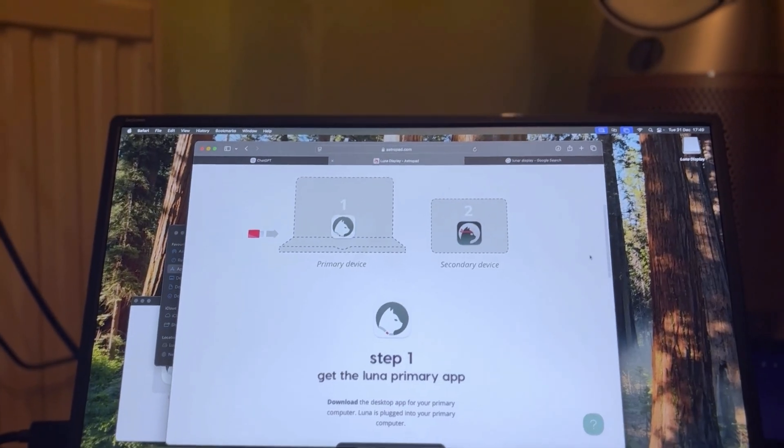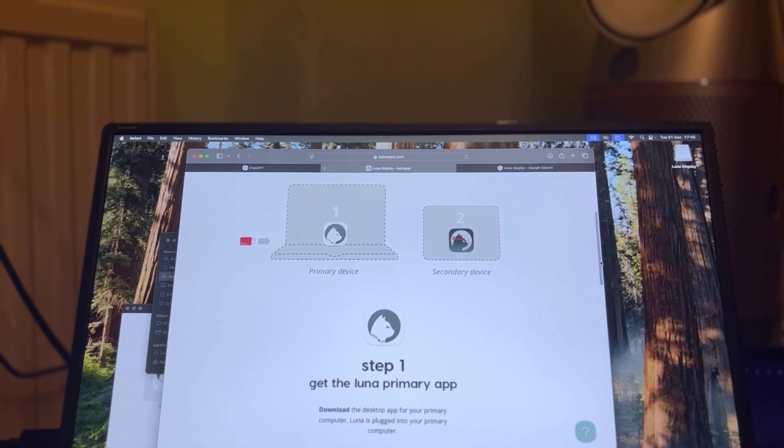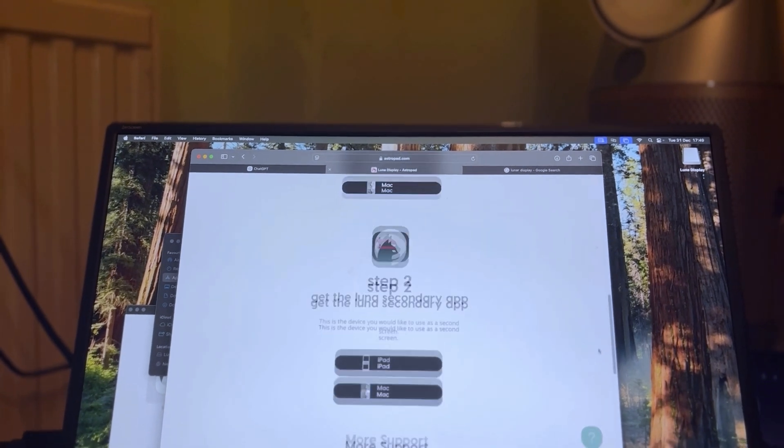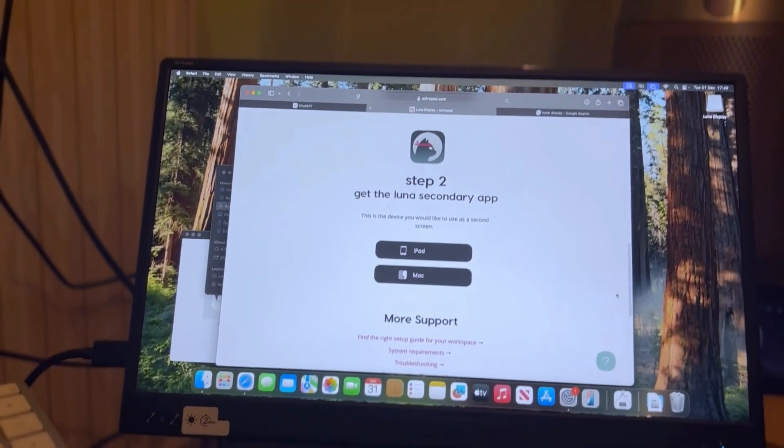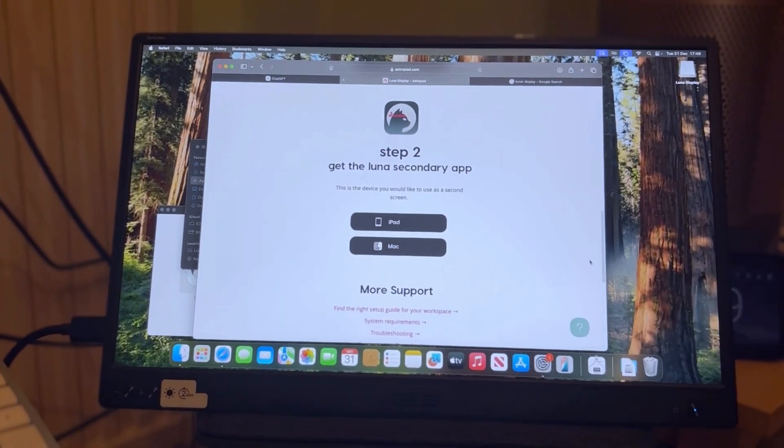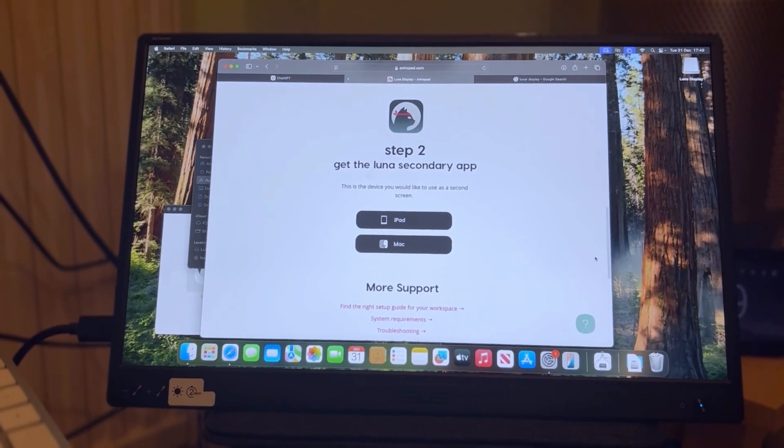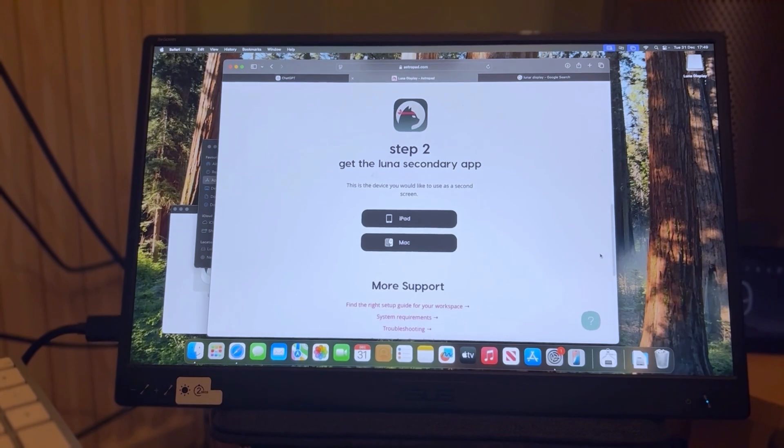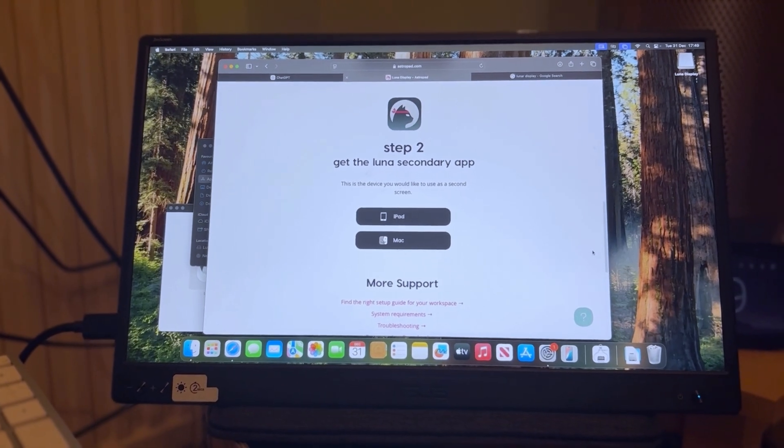Next it's telling me to download the secondary app on my second screen, which will be my 2017 iMac. So I'll go and do that now.